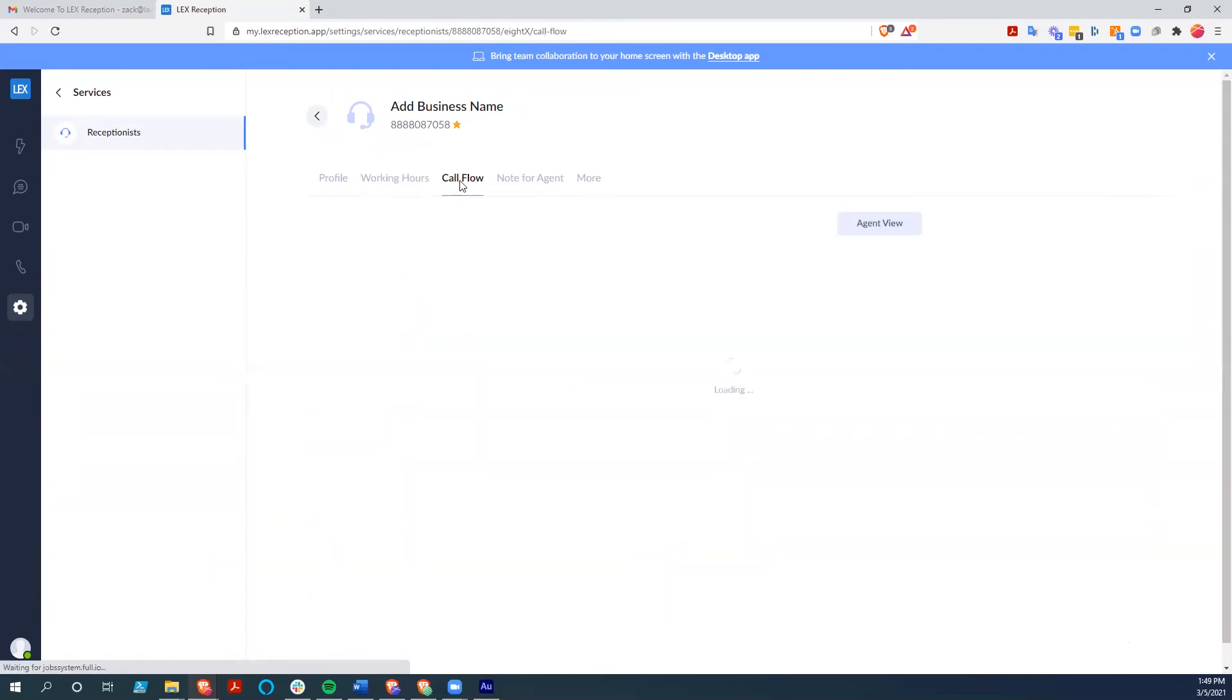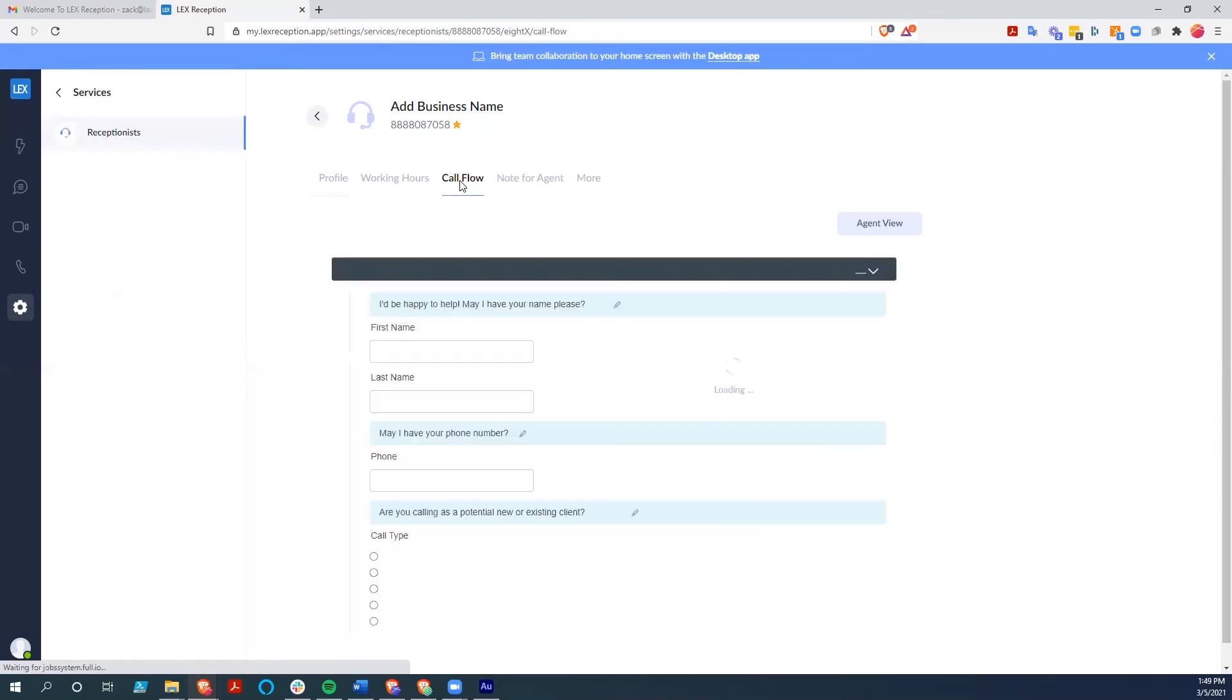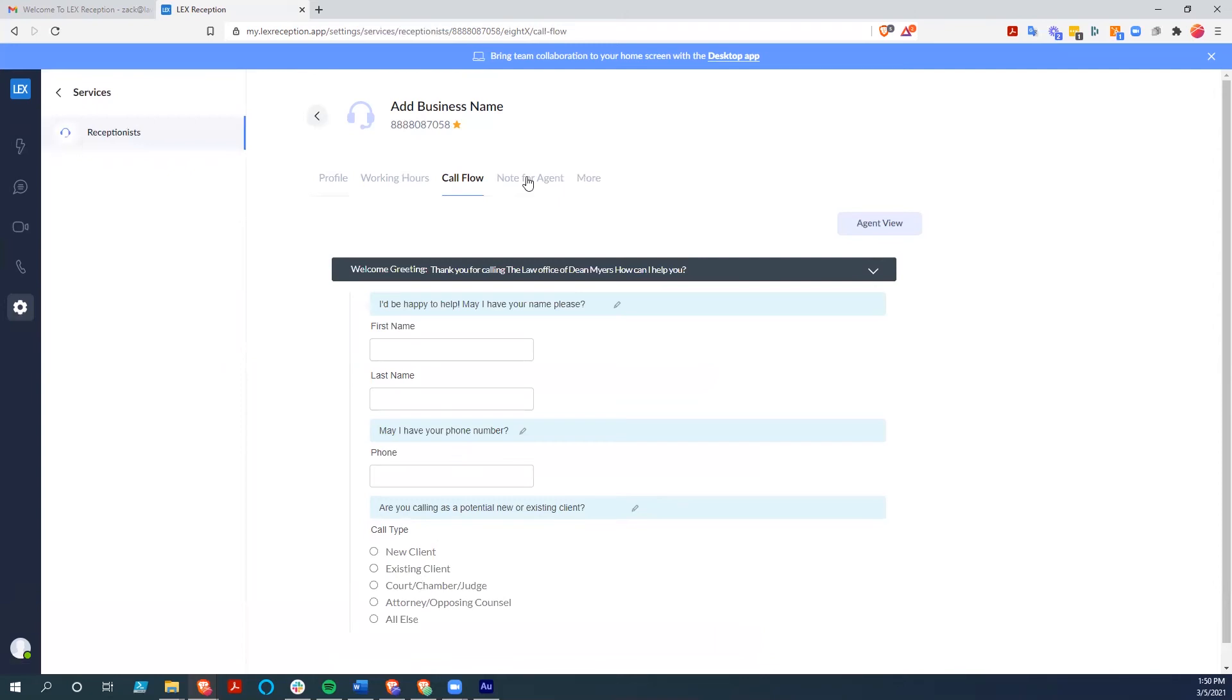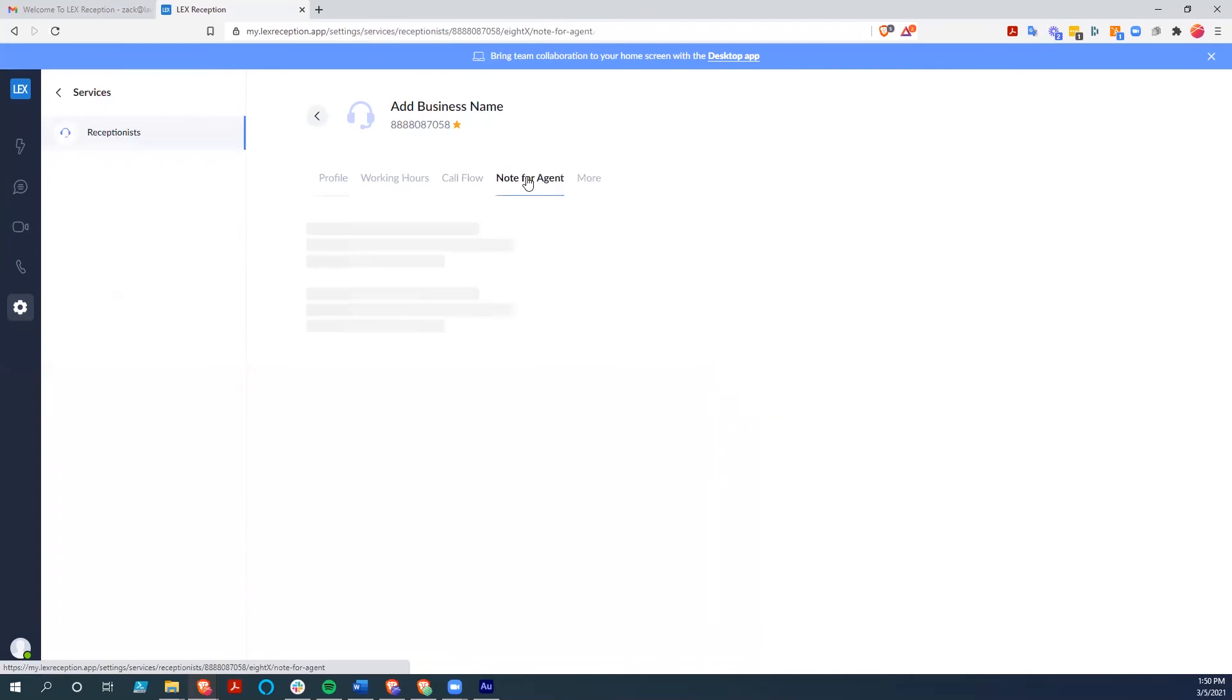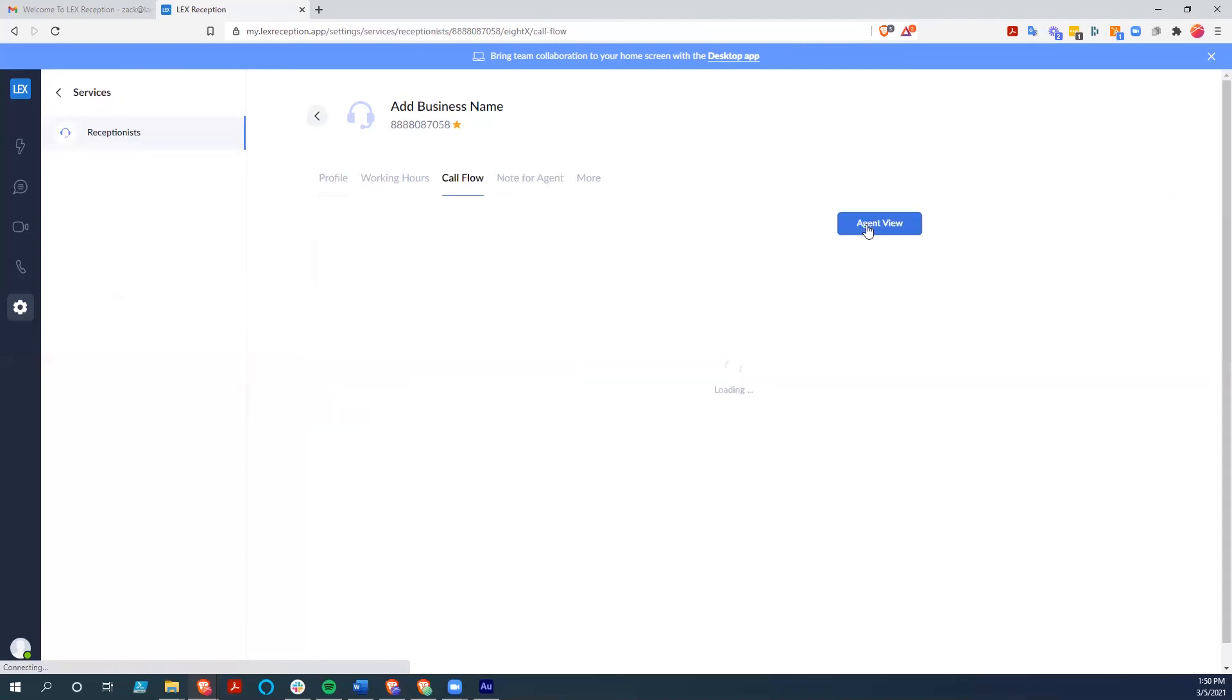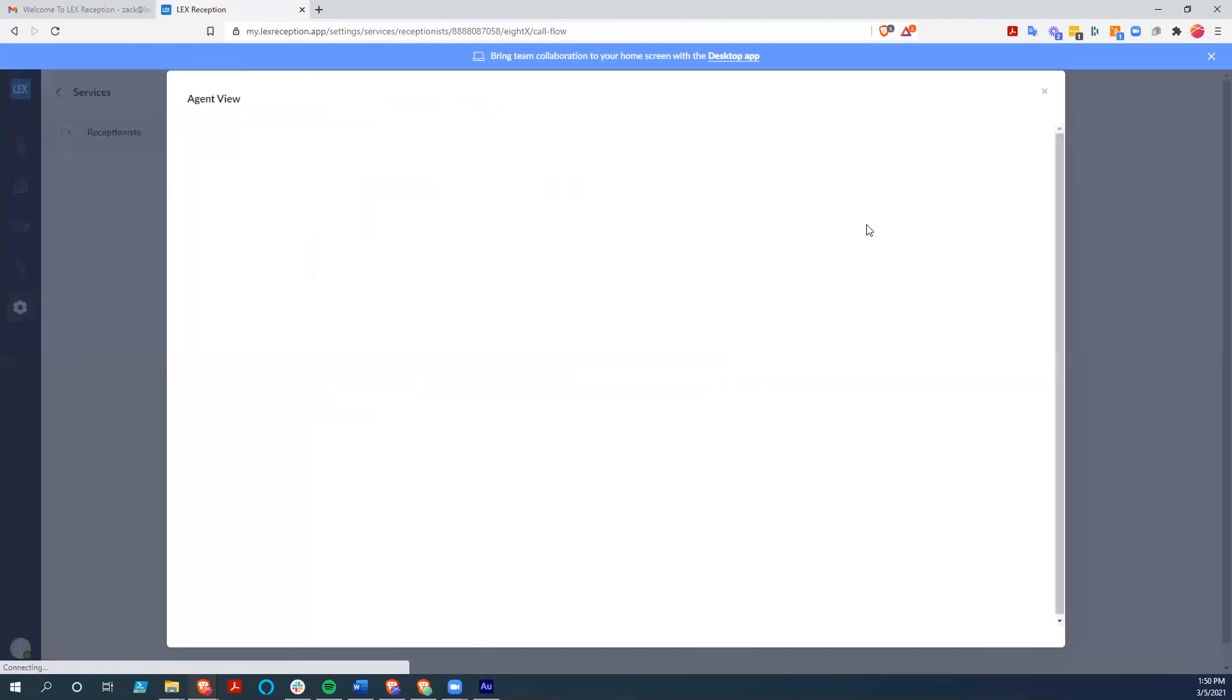The big thing though here is the call flow. You can set up a specific flow for the agents to use when somebody calls in. And you can see things like be happy to help, may I have your name please. All of these things that are going to get input into the system were the things that you got in the inbox. You can also leave a note for the agent that is something specific for that day, and it pops up on the agent's view when they dig into it. So we can show you what an agent's view looks like.